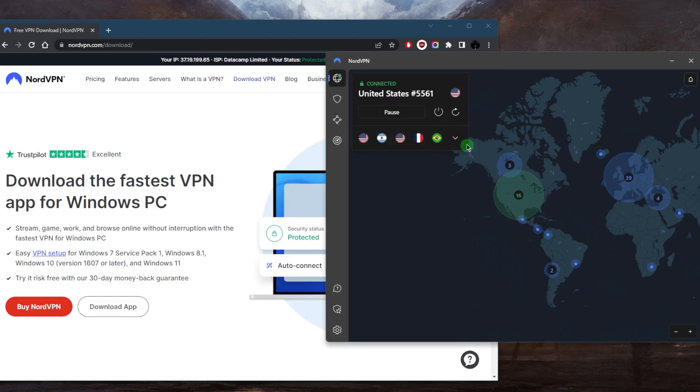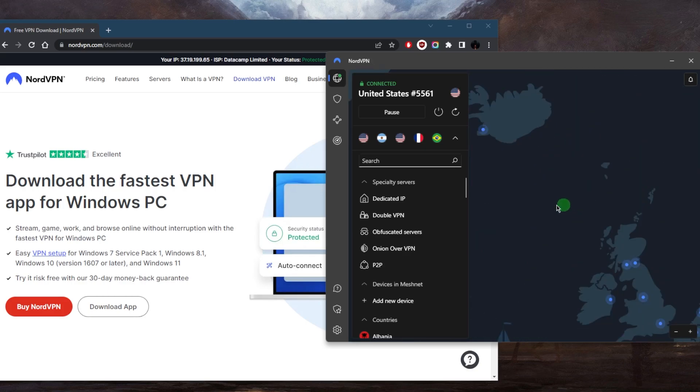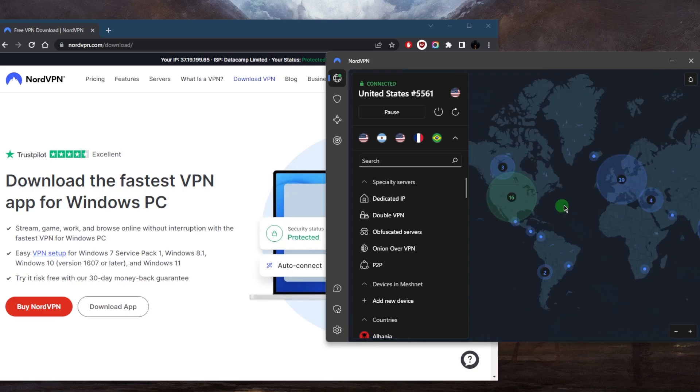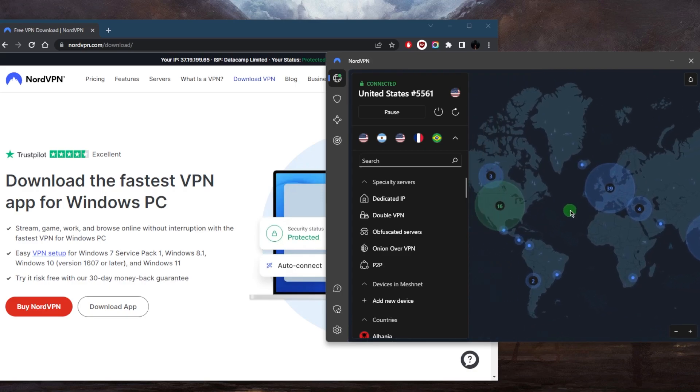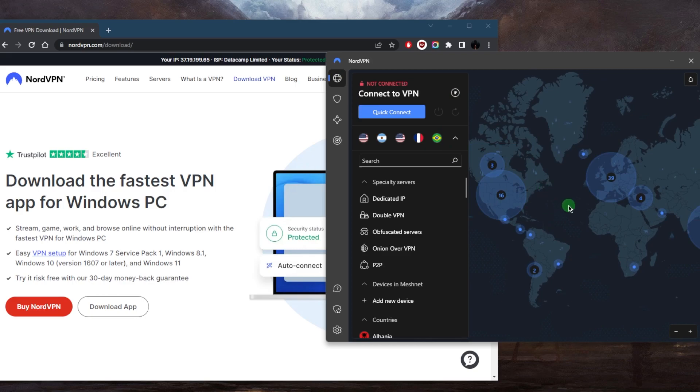This is what it's going to look like if you're on PC, and it's going to look very similar whether you're on Mac, Android, iOS. It's all going to have a very similar look with this very intuitive map design. You've just logged into your VPN and you don't know what to do.